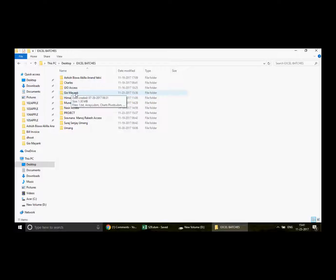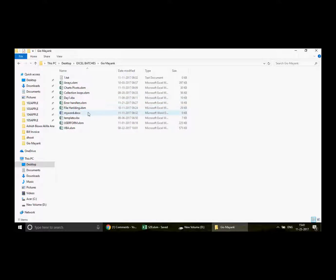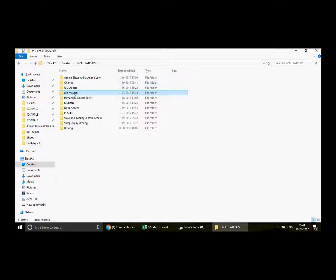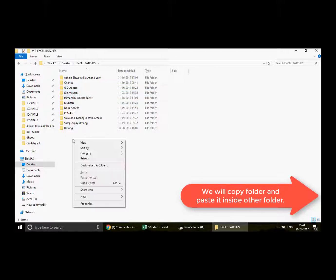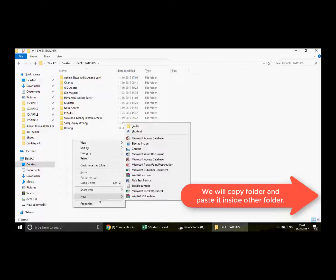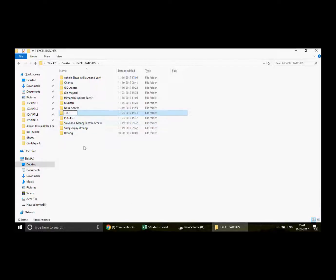So let's talk about what we want to do today. Here is one of my folders, and you can see it has many files — text files, Excel files, Excel macro files, and Word documents. I want to copy this entire folder along with all its files, and paste it — for example, into a new folder I'll create called 'test'.